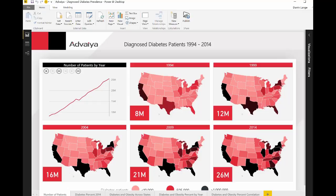The number of patients in any state is probably just representative of the population of that state, rather than the extent to which obesity and diabetes are spread across the state. Hence, it is important to look at the percentage of people with diabetes and obesity rather than the raw numbers.